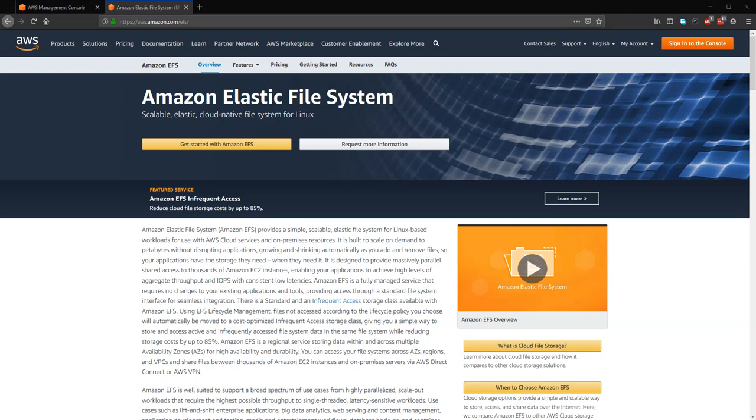Amazon Elastic File System or EFS. I will show you how to create an Amazon EFS service.